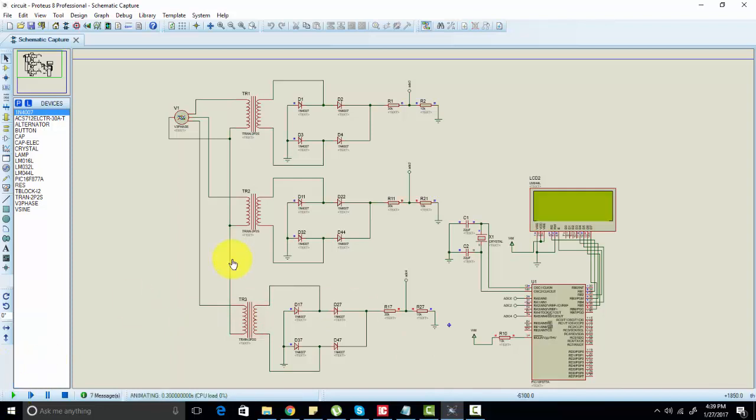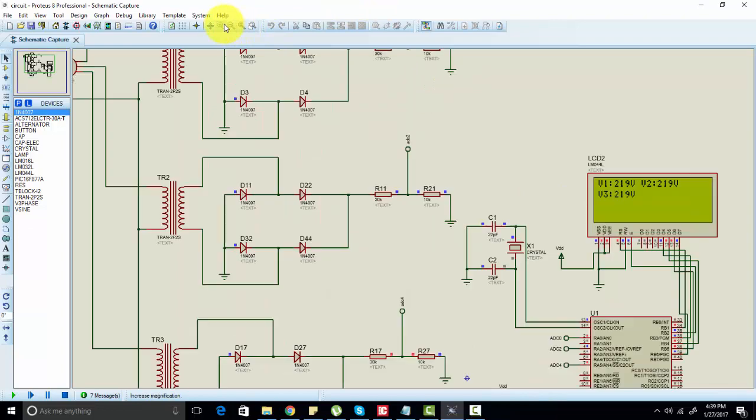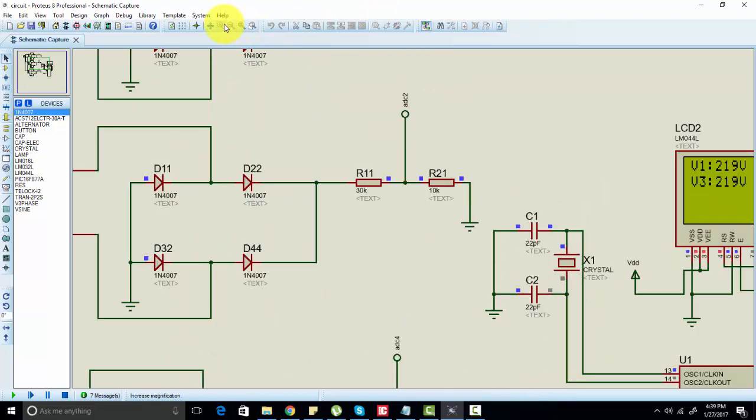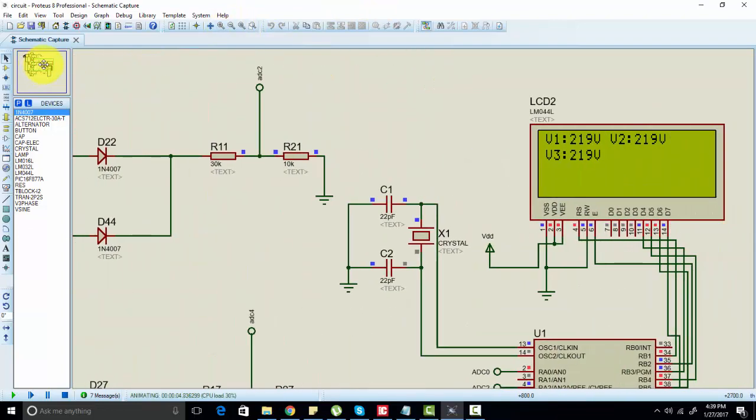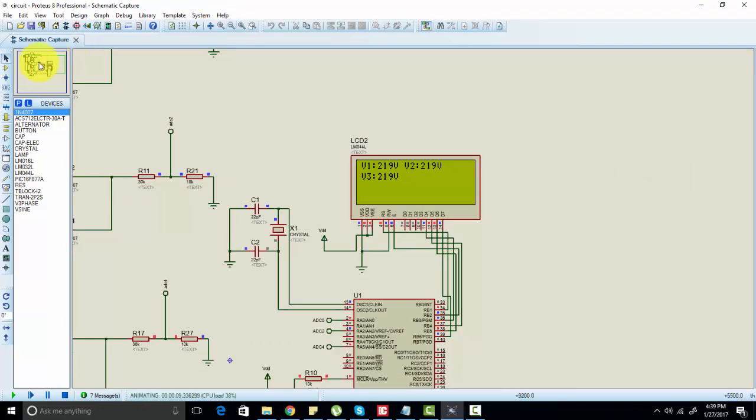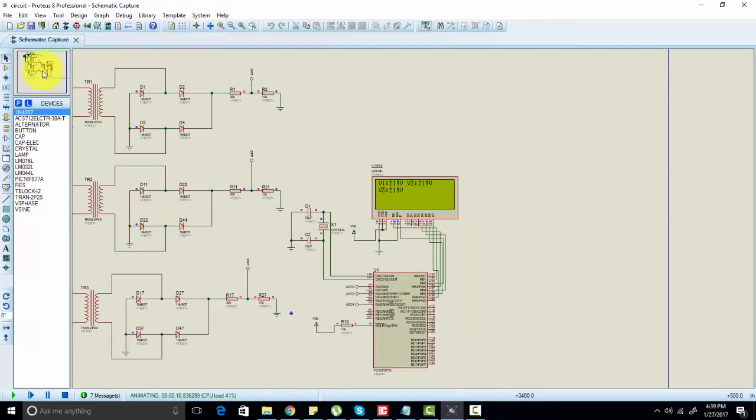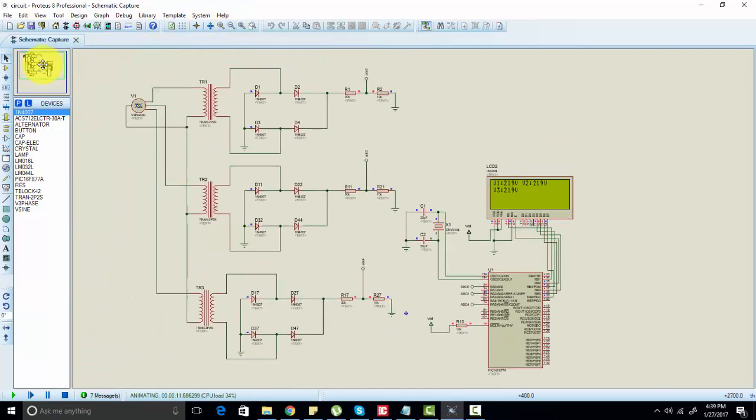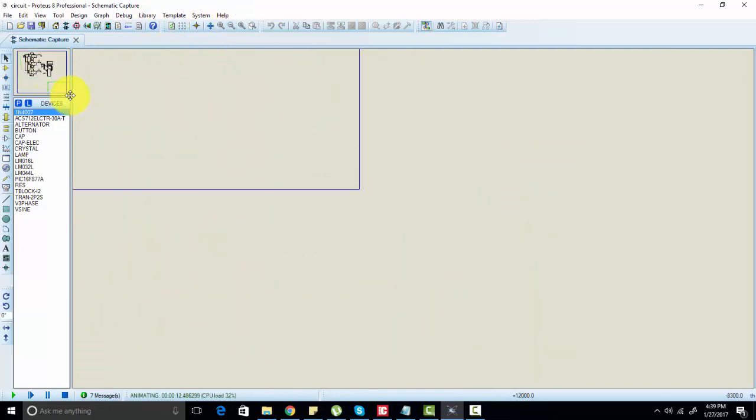Let's run the simulation. Simply click on simulation. As you can see we're getting voltages of all three phases: V1 is equal to 119 volts, V2 is equal to 290 volts, and V3 is equal to 119 volts.